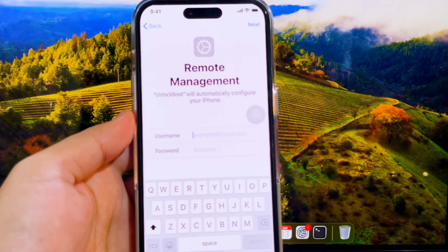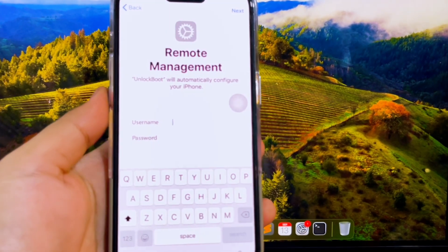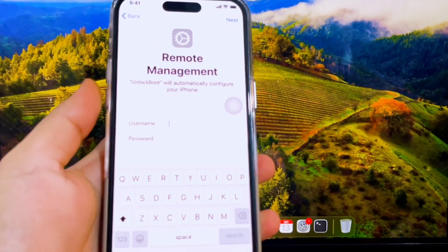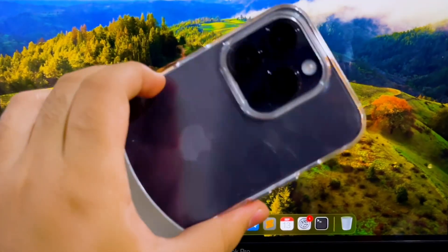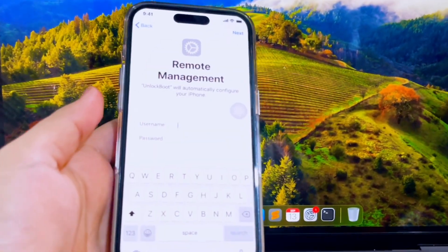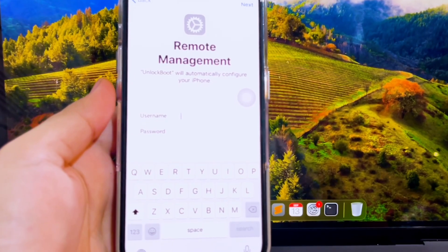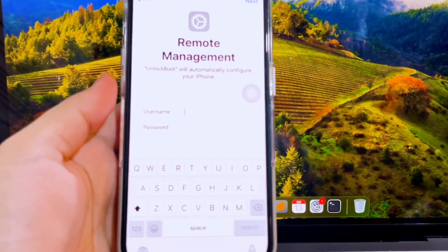Hi everyone. Once your iDevice is enrolled in remote management, your device is under control and supervision unless the administrator releases your device from the MDM system.